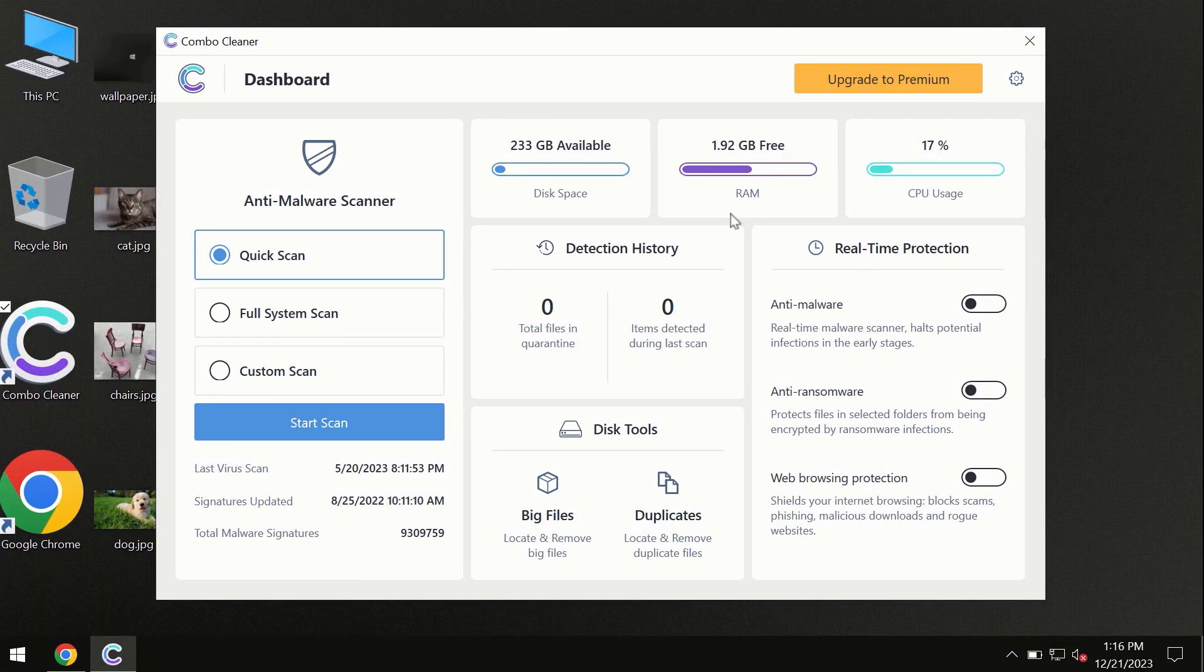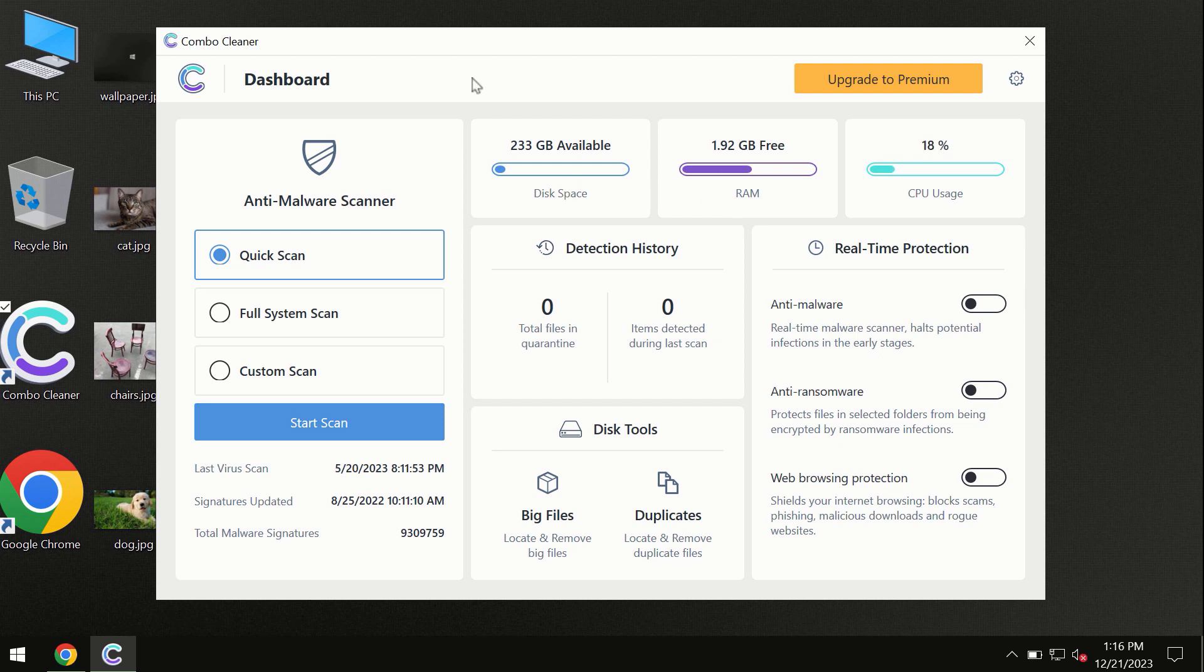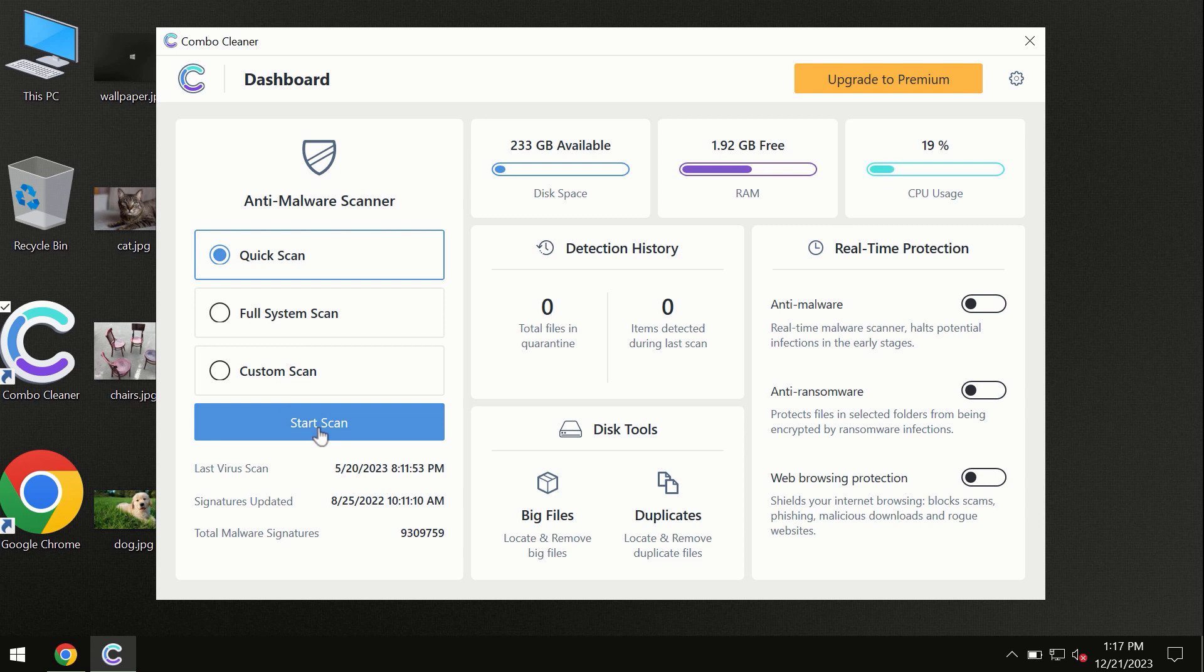After you have successfully downloaded and installed ComboCleaner antivirus, the program is initially in trial mode, so only the quick scan option is available.